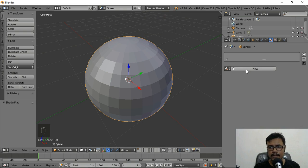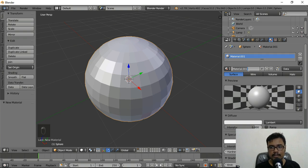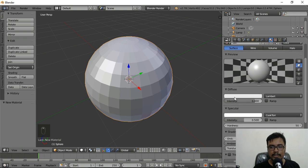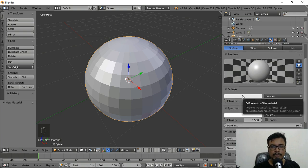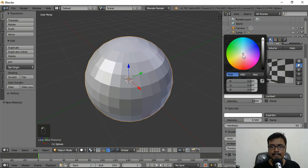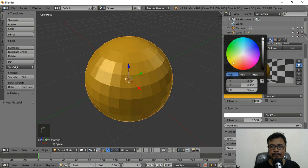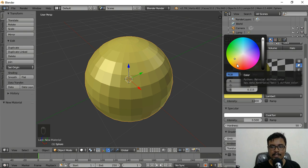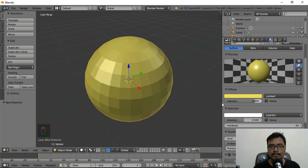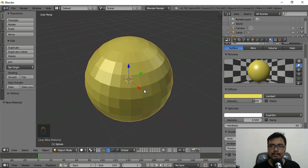Click New to create a new material and name it 'ball' since we're using it for our ball. Down below we have the Diffuse option, which is the basic color. If we click on it, we can change the color of the ball — I'll select a yellow-light color. Now we're going to make the ball really smooth.